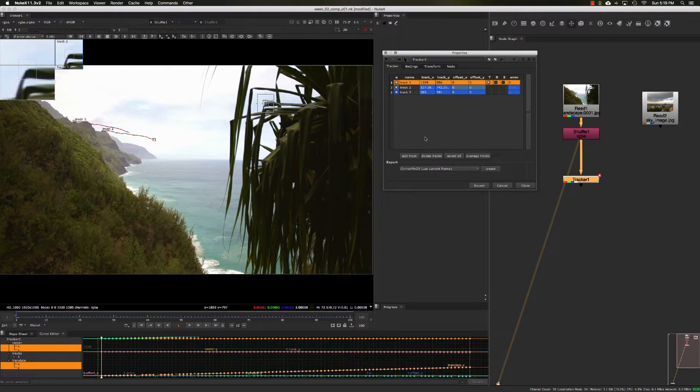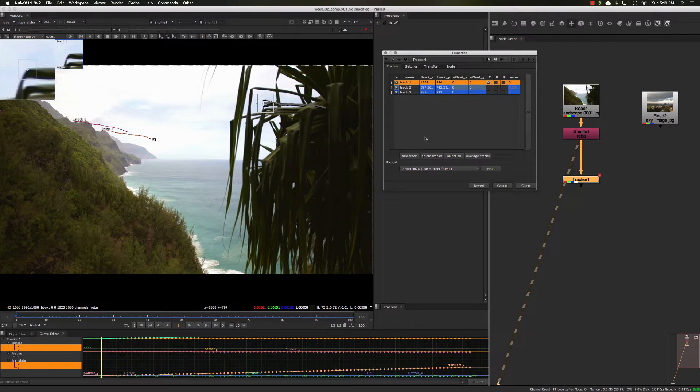Now that we've used the tracker node to solve for a couple track points, we can move along to using that tracking data to either stabilize or match move an image.